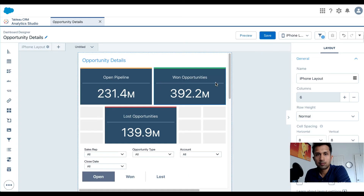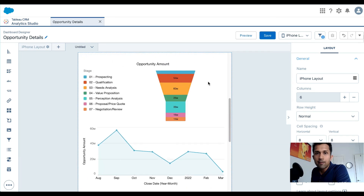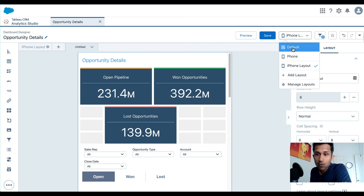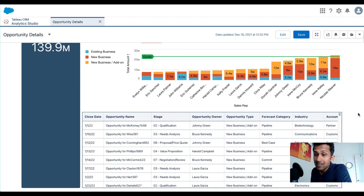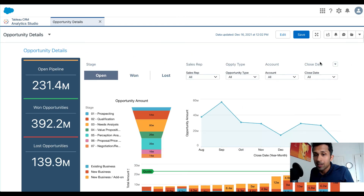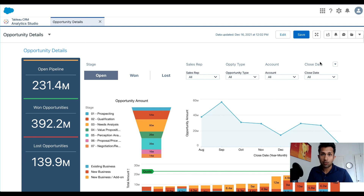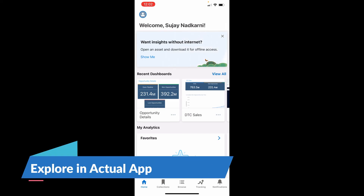Some of you are thinking: 'You deleted the table view and a few labels — doesn't the user want to see the tabular view?' This is the beauty of CRM Analytics. When I delete a widget from this layout, it only gets deleted from this layout. If I go to the default view and hit Preview, the table still exists there. Deleting the table from the iPhone layout only removes it from that layout. Similarly, the labels removed only from the iPhone layout still exist on the default layout. So when creating a mobile or tablet layout, do not worry — you can remove widgets without affecting the default layout.